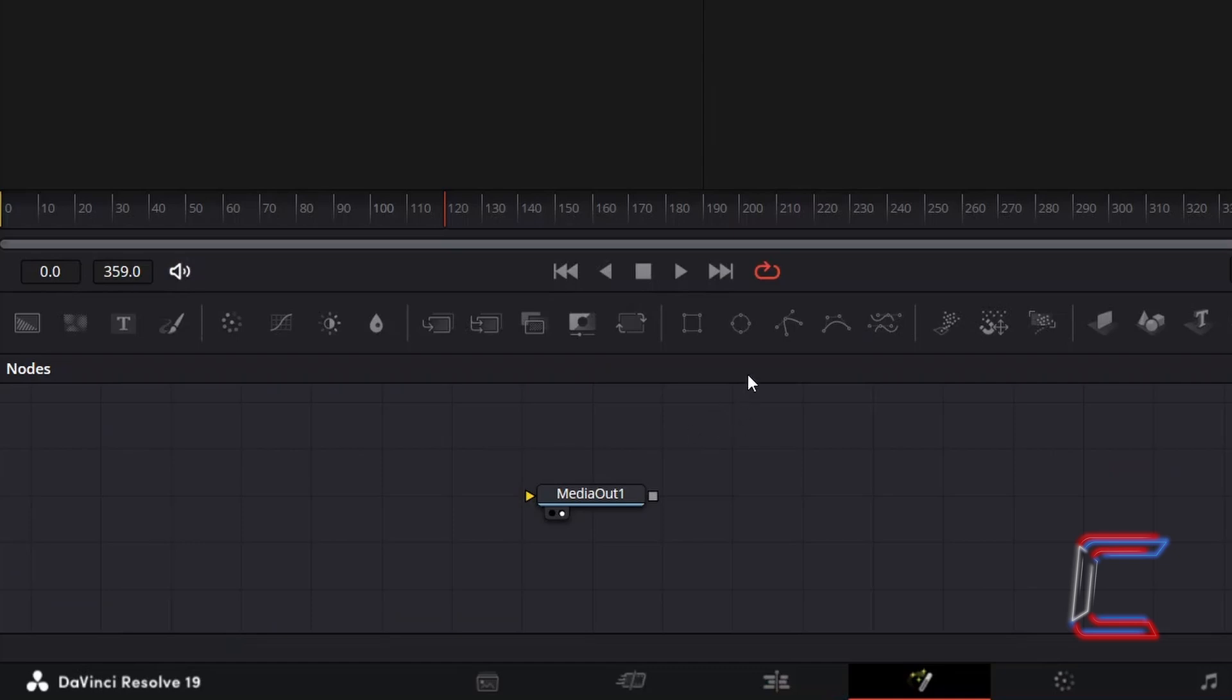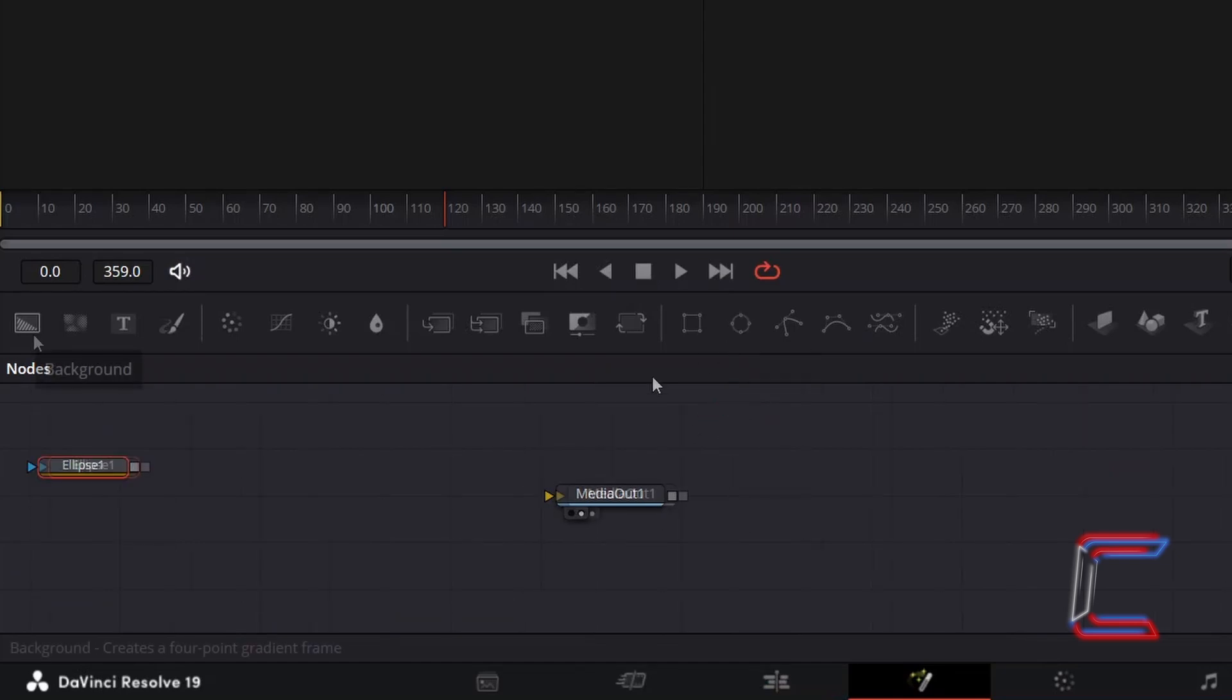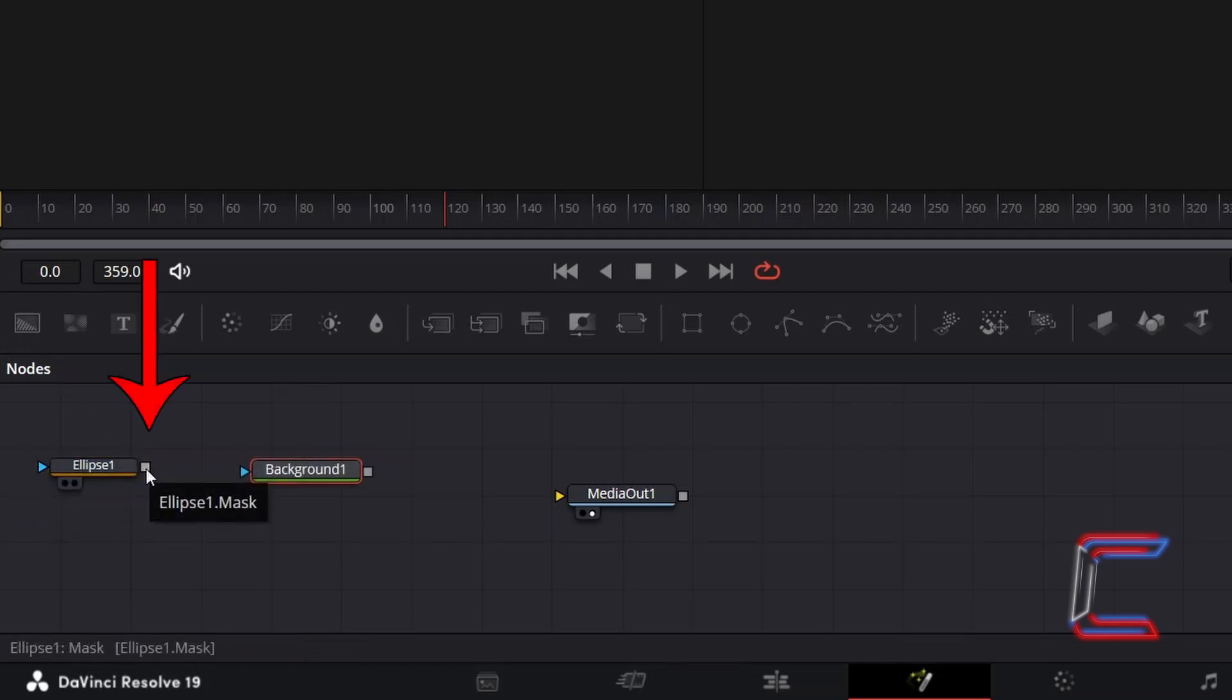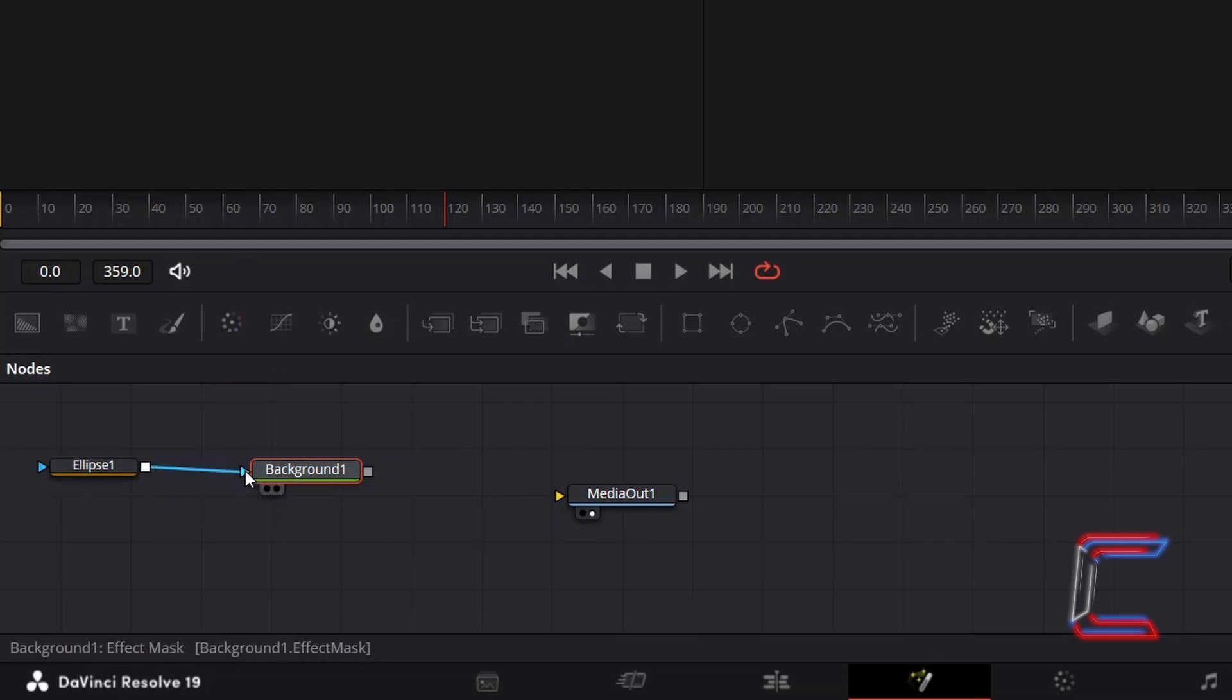Inside your Fusion Nodes panel, select an Ellipse tool. Then click on the Background node, which we can use to change the colour of our bouncing ball. Click on the grey box alongside Ellipse 1 and drag your mouse cursor to the blue arrow alongside Background 1 to make a connection.